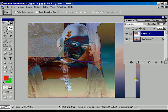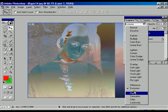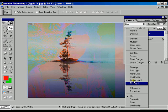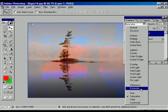Difference, Exclusion, Hue, Saturation, Color.